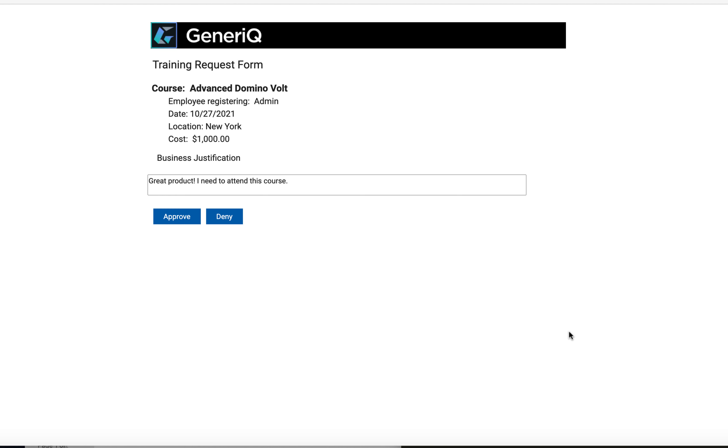Workflow is added so your manager can get a notification, and then approve or deny the request.